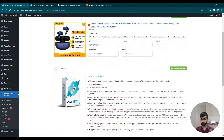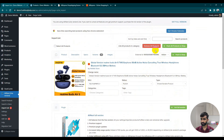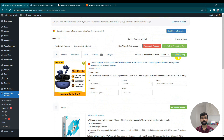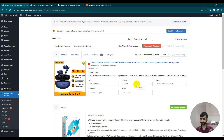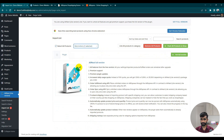Now go to our import list. You can see our products are in our queue — this one, this one, and this one: three products in queue. Select all products. Now we can push to our shop. Click 'Push All Products to Shop' — it will ask 'Are you sure you want to push?' Click Yes. Three products are selected.